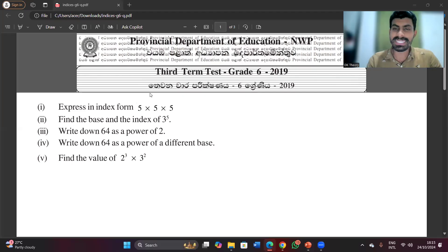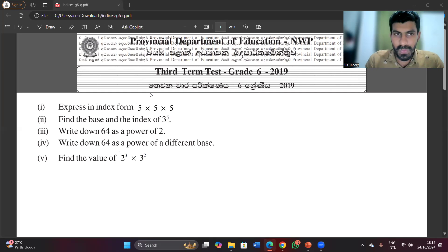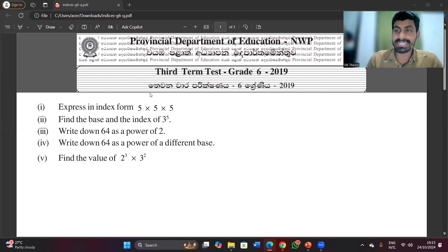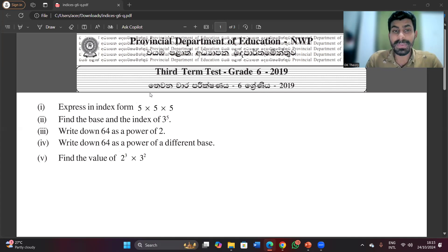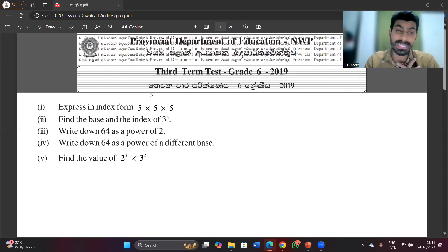My dear grade 6 students, I'm going to discuss three questions regarding the indices lesson. Please try to get the highest mark for the term test — this is related to the third term test on indices.